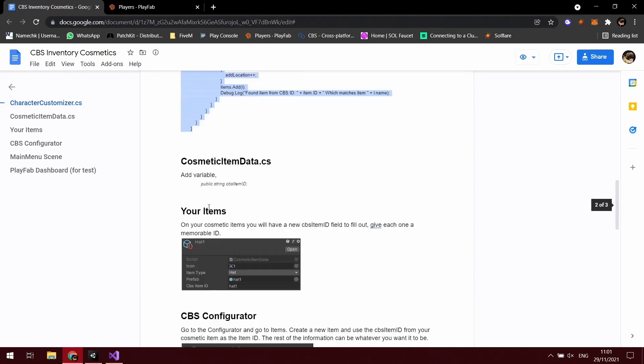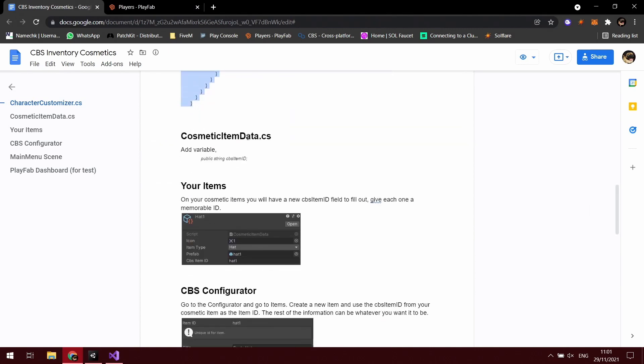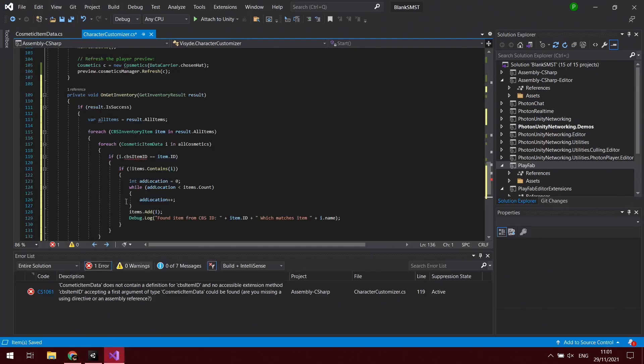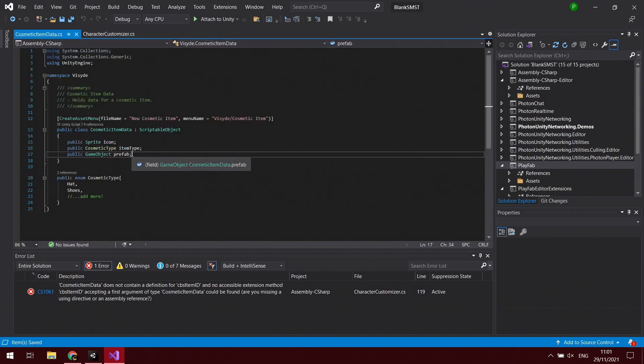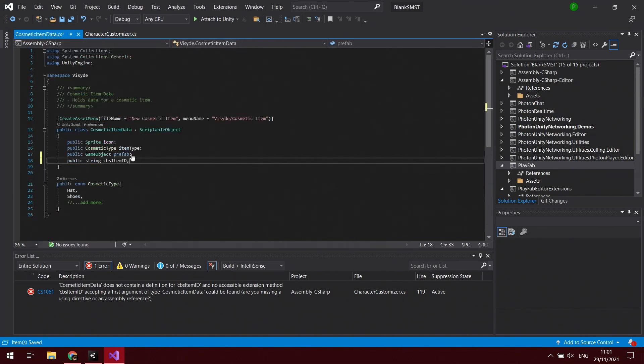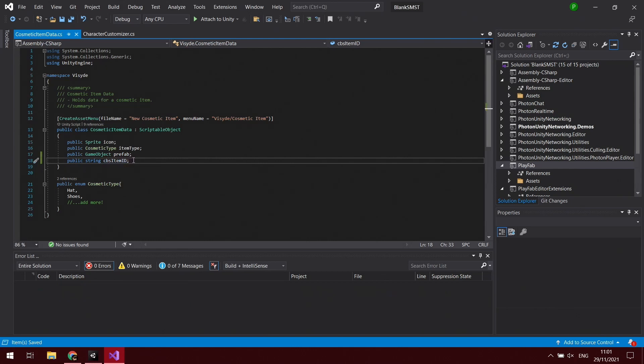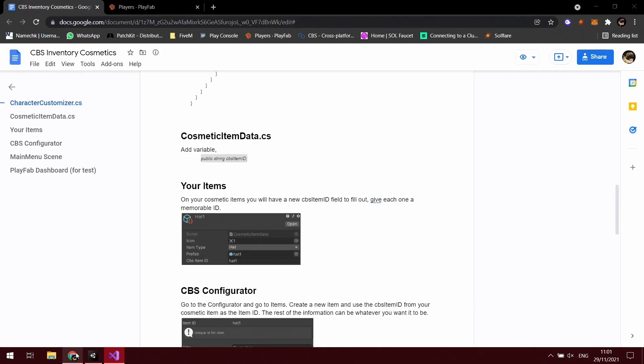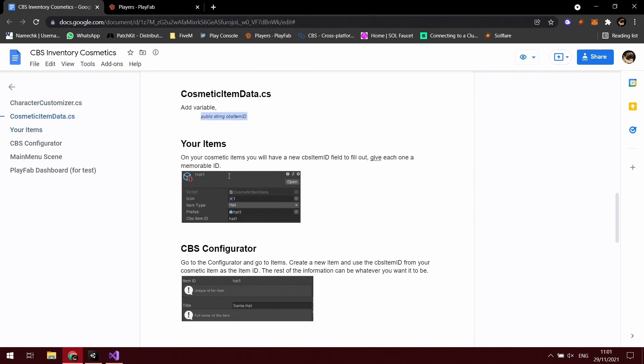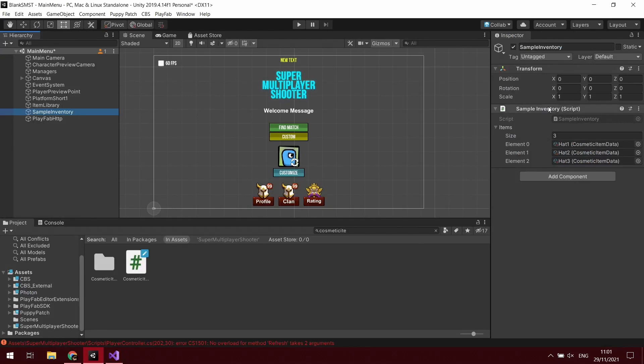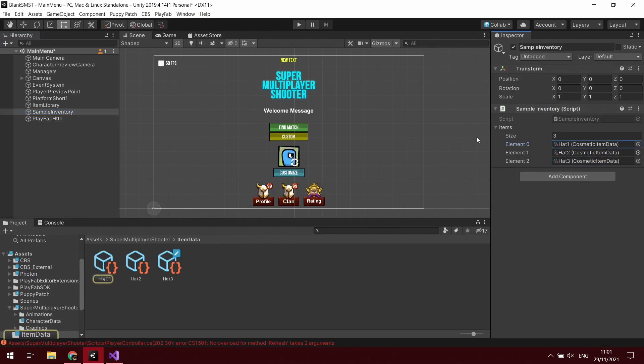So you want to open up - make sure I get all of that - CosmeticItemData.cs, which I have open. And we're just going to add the public string CBS item ID. And then for our new items, now when you click on the cosmetic item scriptable object, you'll have a new field there for CBS item ID, which we will find.